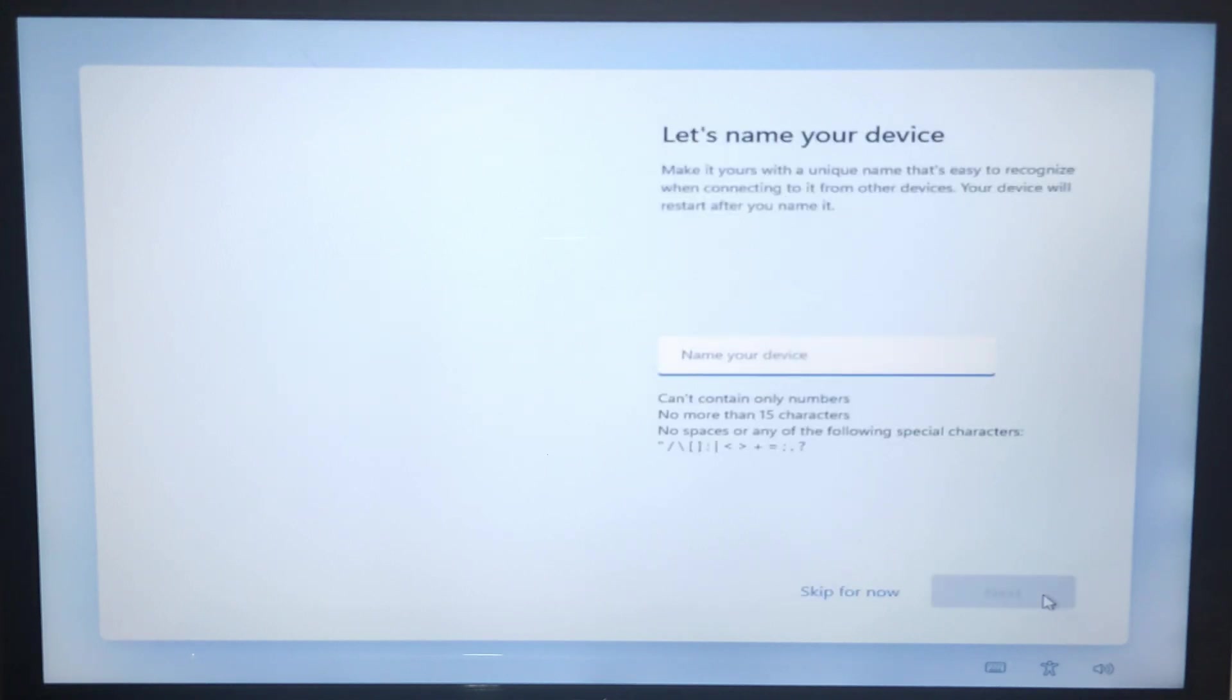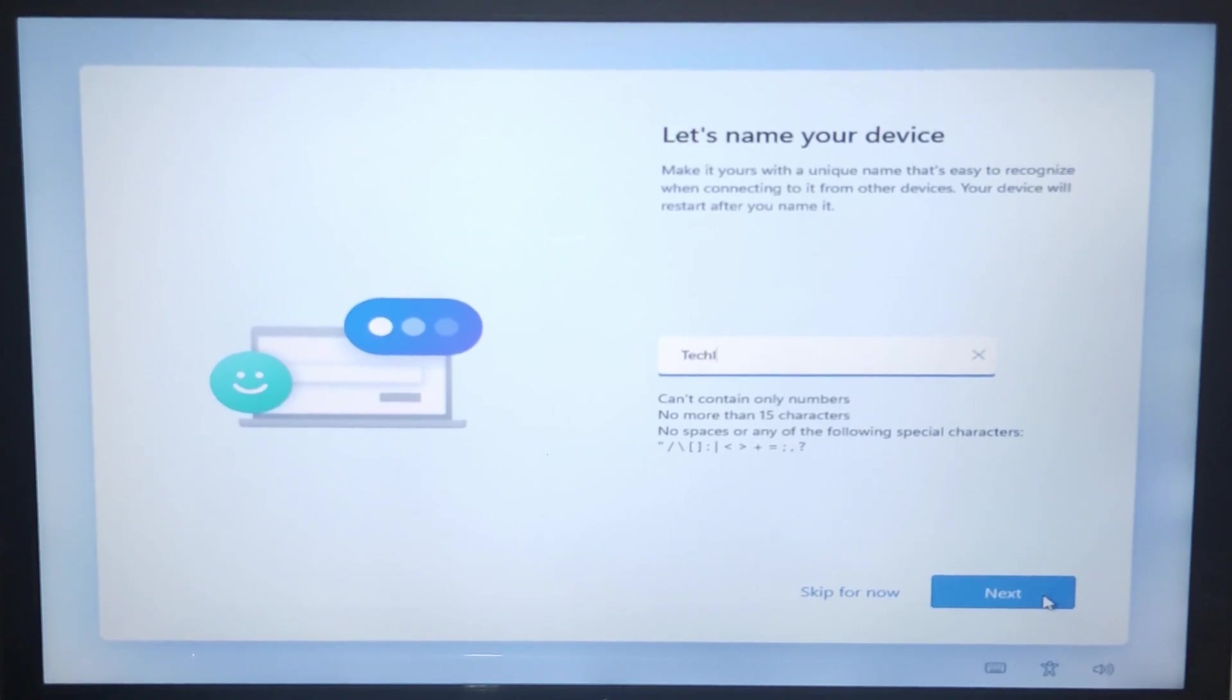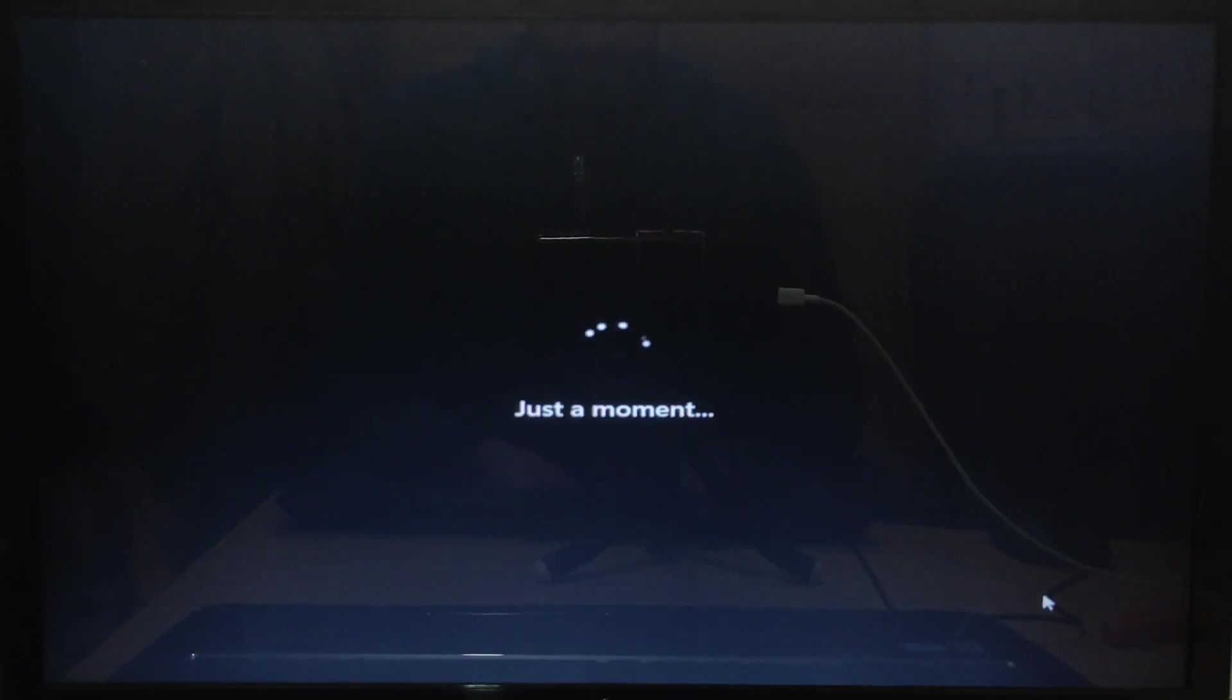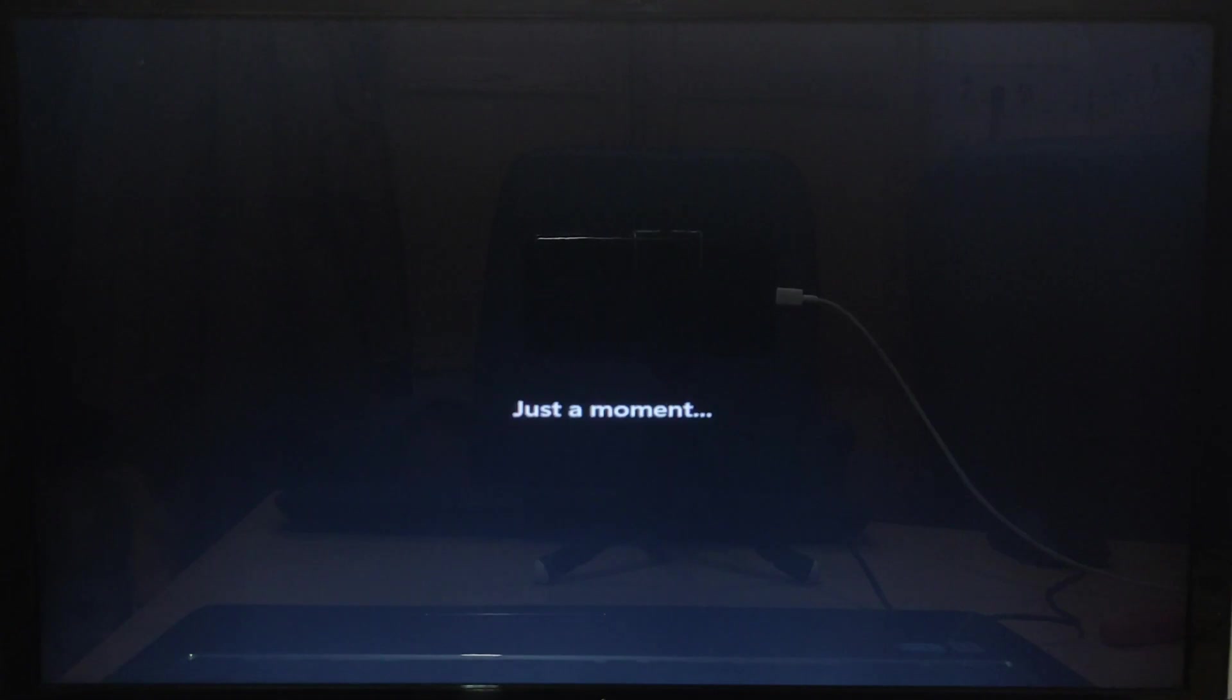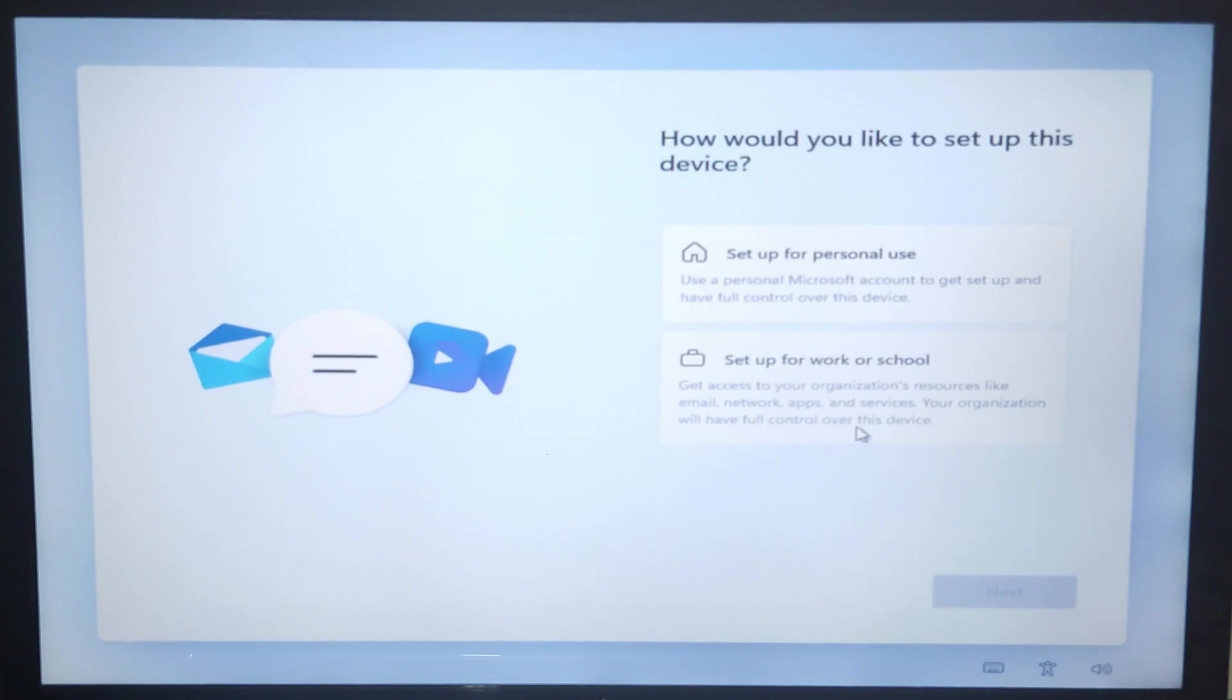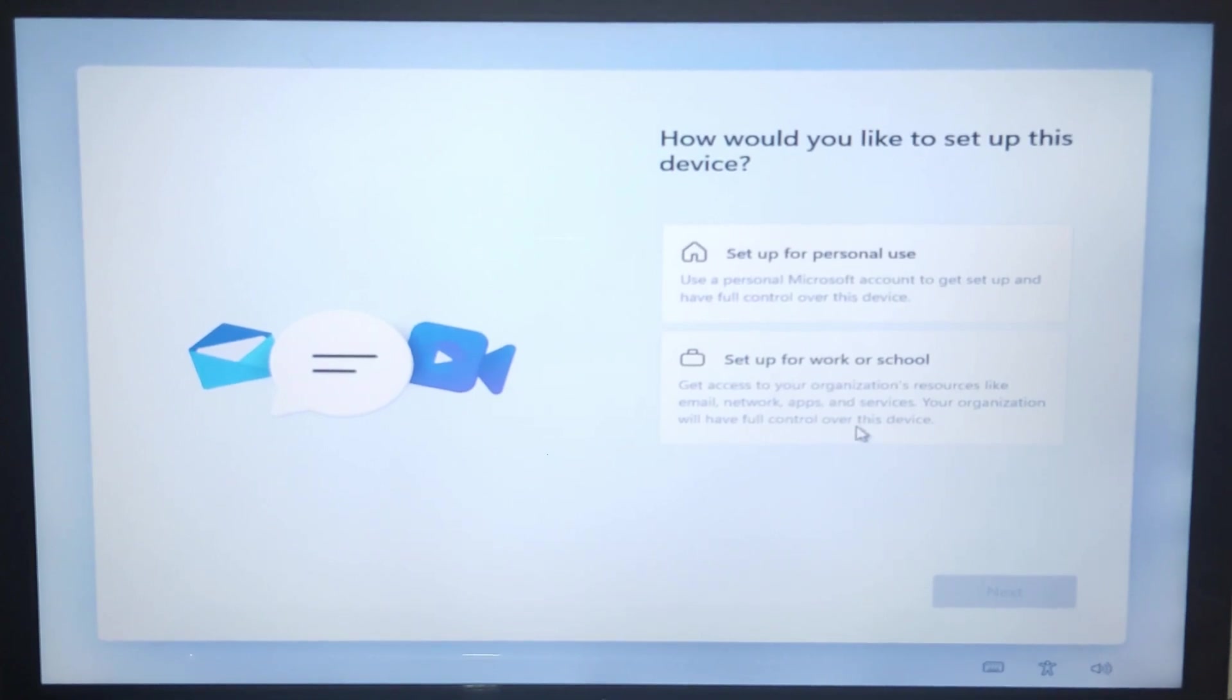Type the name of your device, then click next. If you want to create a local account without Microsoft account, you must select on setup for work or school option and click next.